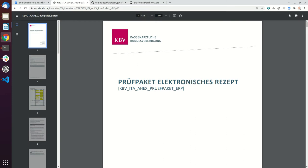When you are implementing the e-prescription for Germany there are two parts. There is the gematik part which mainly certifies the communication with the different technical systems like the Fachdienst and the identity provider, and there is the domain perspective which is given by the KBV.